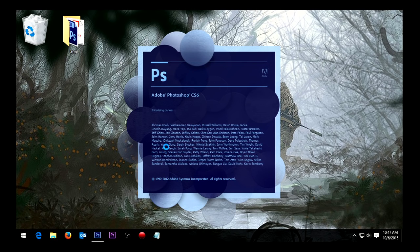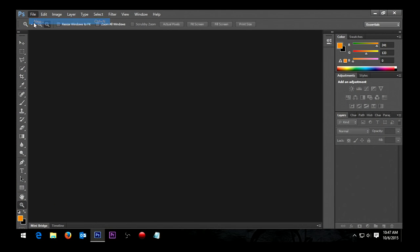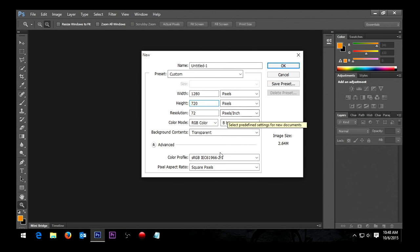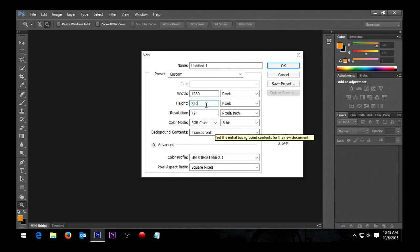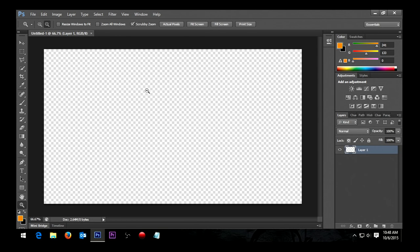I'll open up Photoshop and create a new file. This is the YouTube standard for the thumbnail — it's got to be 1280x720, and you want to make sure the background is transparent. You can check all this other stuff to make sure it matches mine, but the most important things are 1280x720, RGB color, and transparent. So then you click OK and you get a brand new blank canvas.